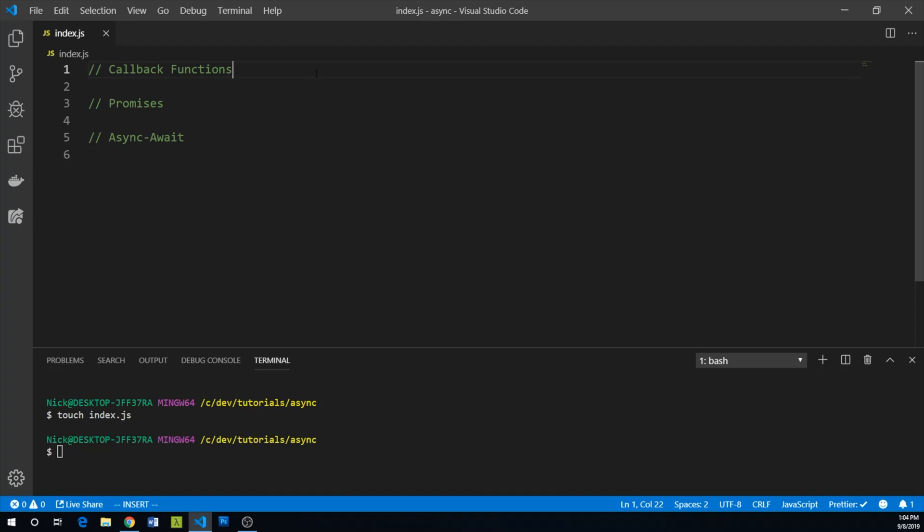A callback function is a function you provide that will be executed after completing the async operation. To illustrate this, we're going to create a fake user data fetcher and use a callback function to do something with the result. Let's first create a data fetcher that doesn't take a callback function.